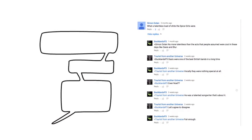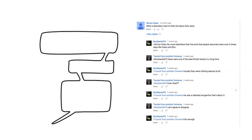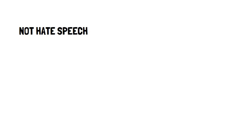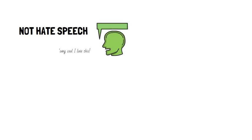So to approach a problem like detecting hate speech, first we need a lot of data. We start with training data or a bunch of real comments that people have labeled as hate speech or not. Who those people are and what their backgrounds are matters, but we will get into that later. Now we have two categories: not hate speech and hate speech.